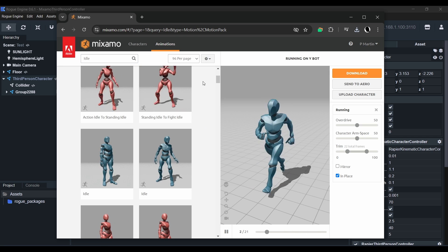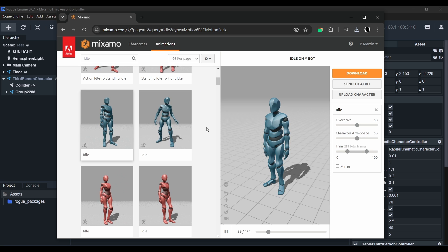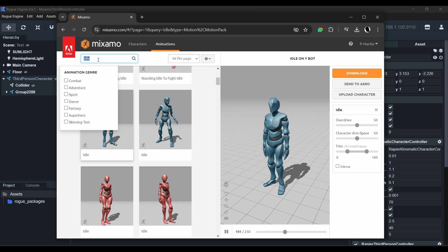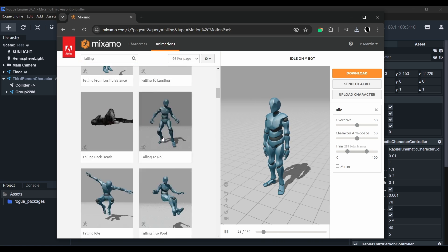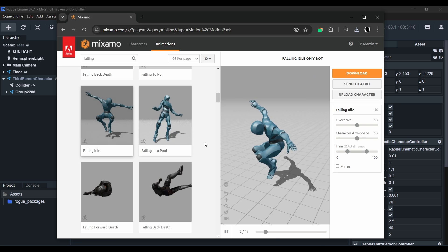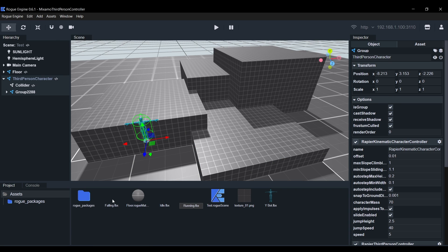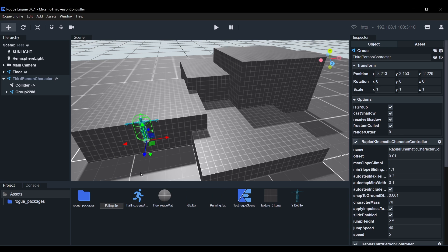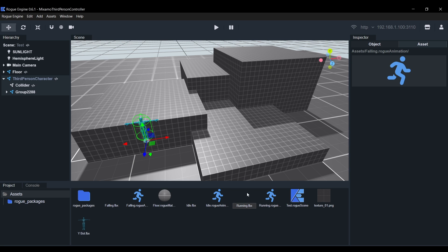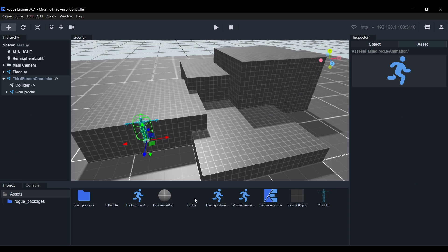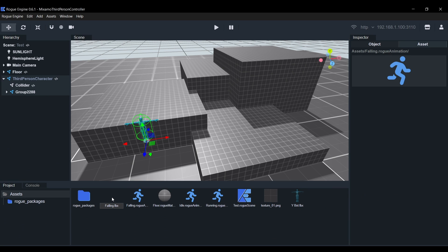We'll need to repeat the process with the idle animation and we'll also be using this fallen animation right here. After you've added them to your project, we need to right click on each of the files and hit Get Animations. This will create the corresponding rogue animation asset so we can go ahead and delete the FBX files.